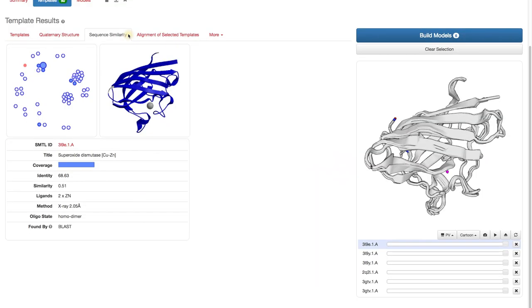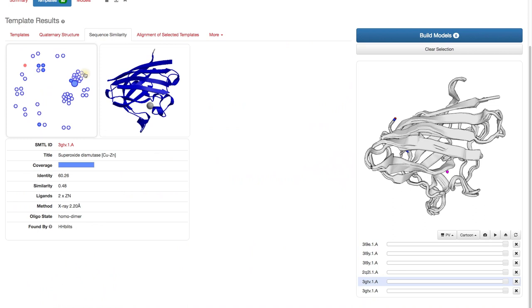The Sequence Similarity tab uses another clustering scheme. You can select templates here as well, but I am already happy with mine.